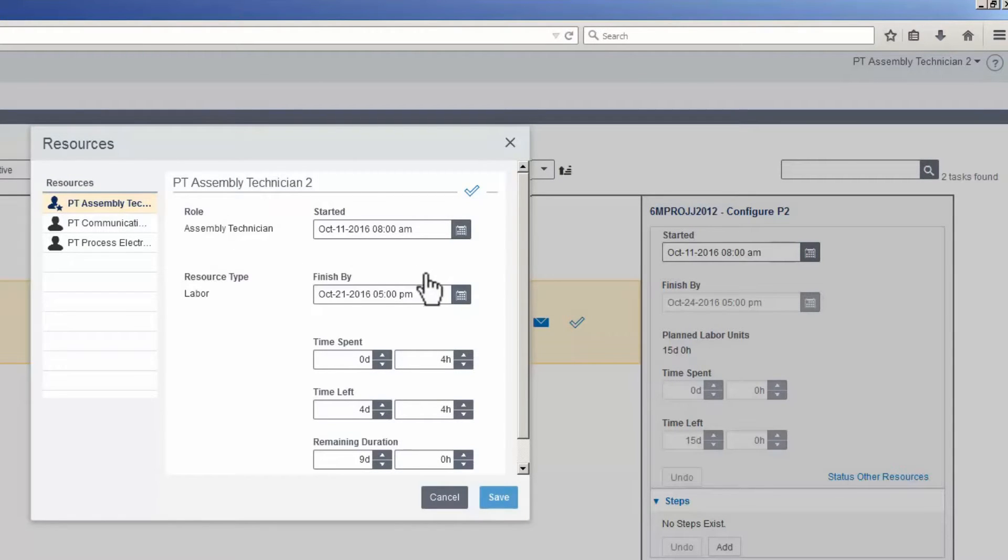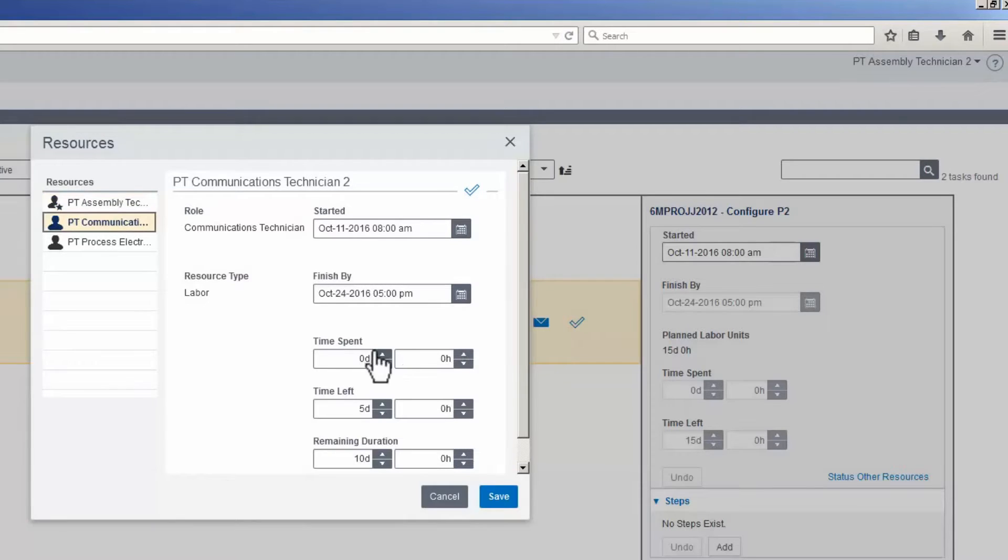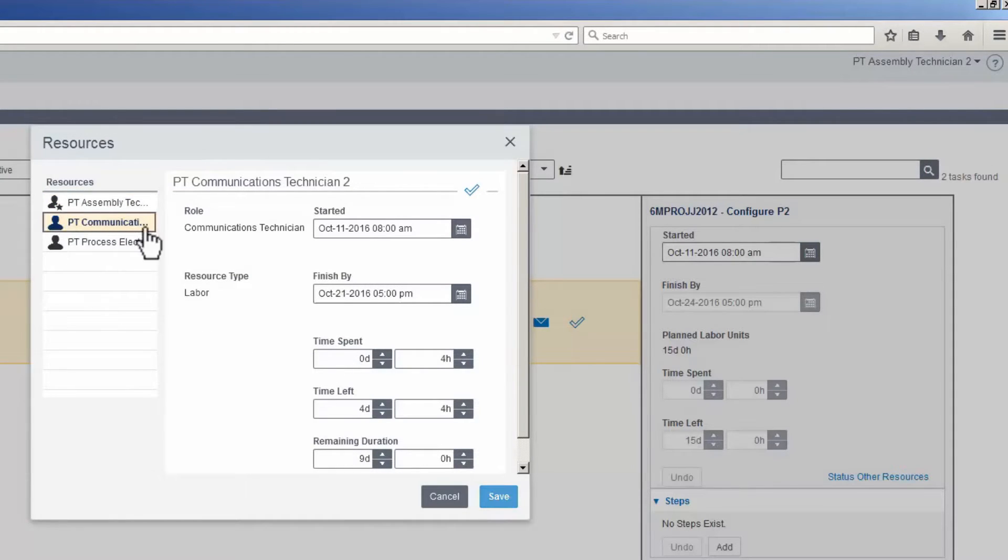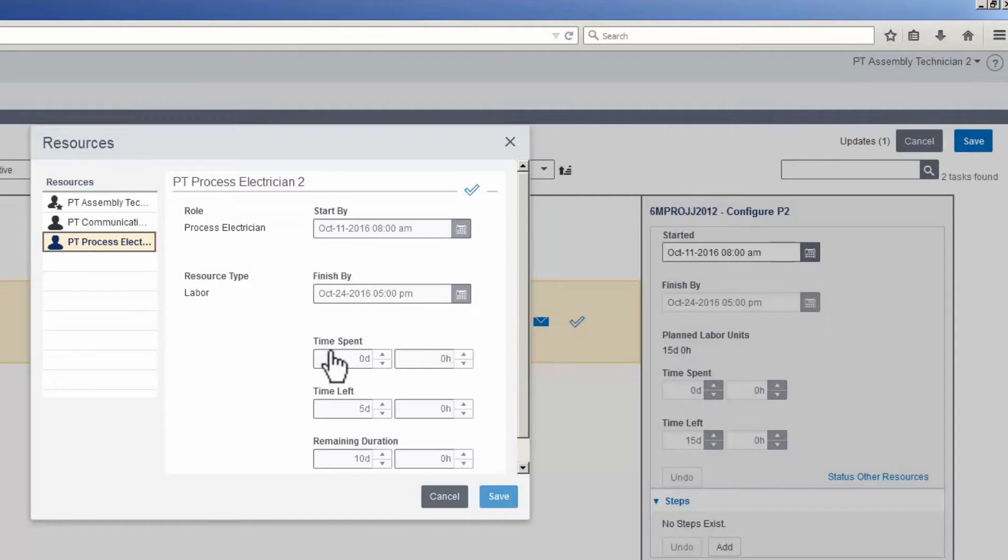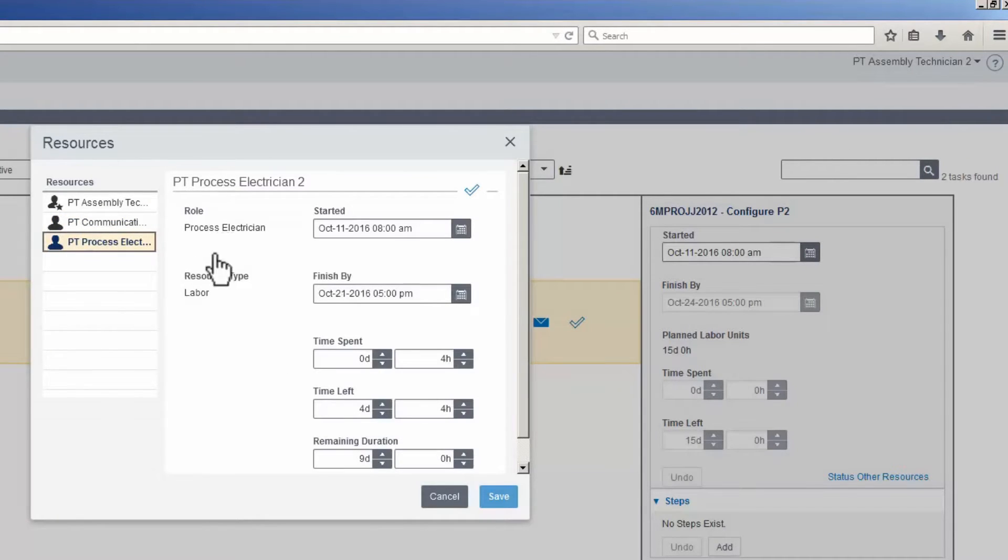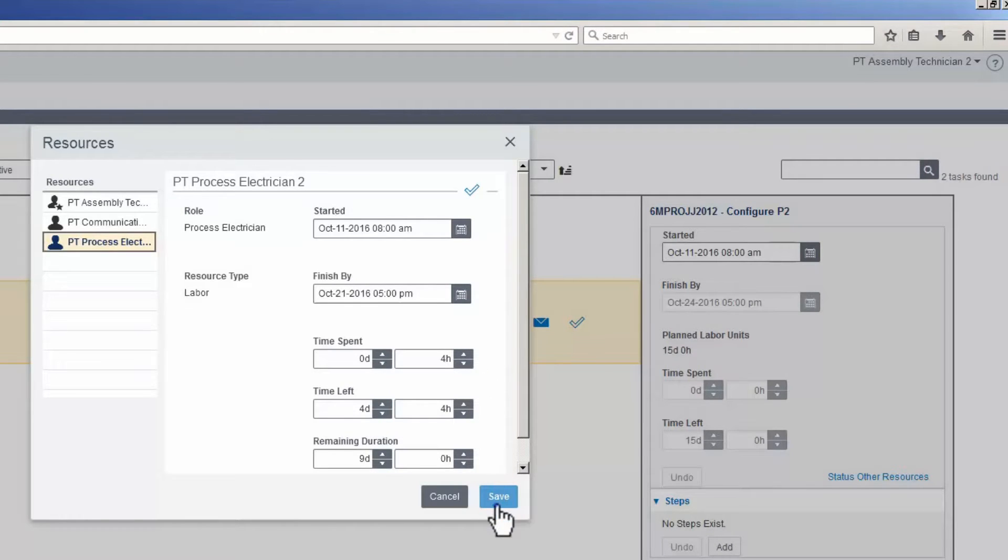The time spent is entered. The PT Communications Technician is selected. The time spent is entered. The updates are saved. The resources window is closed.